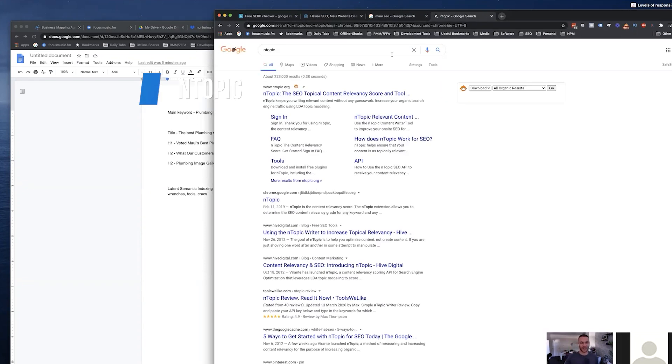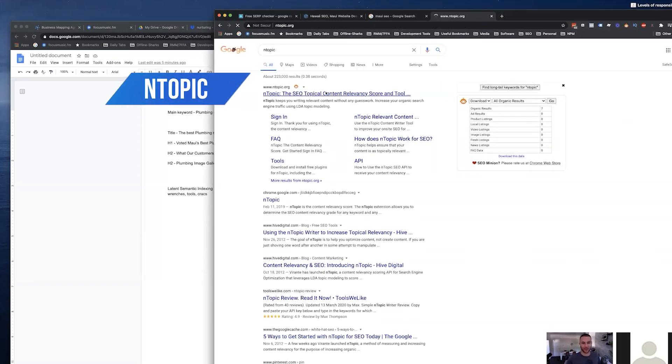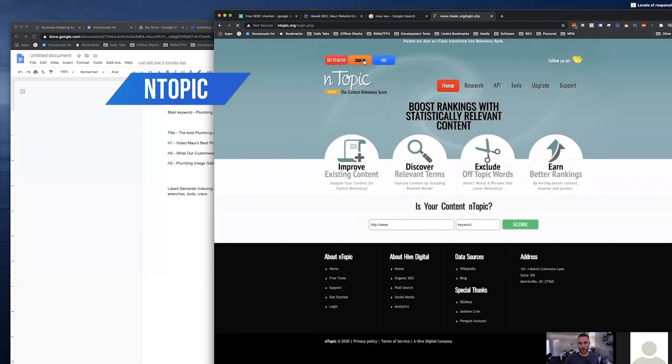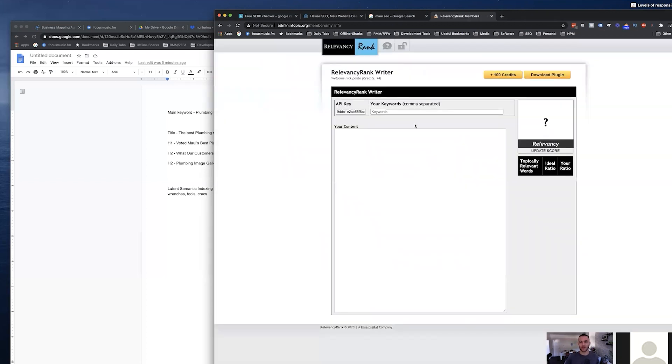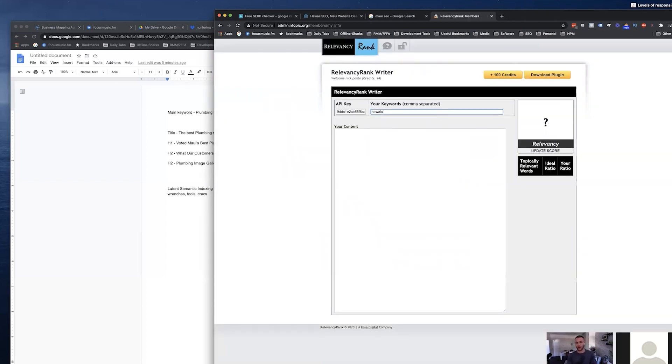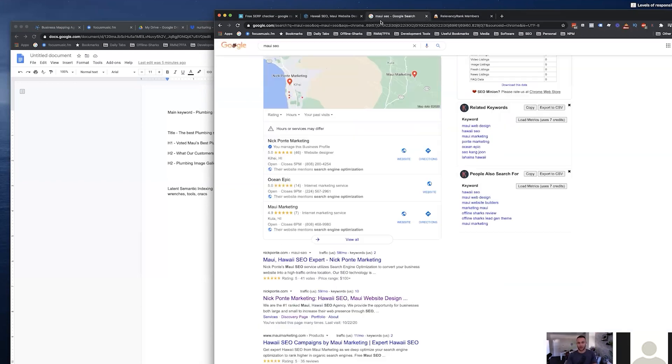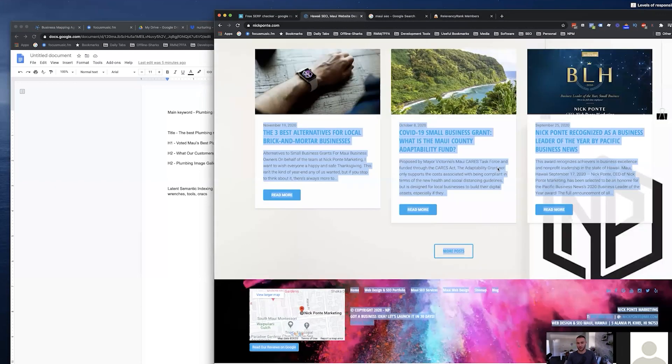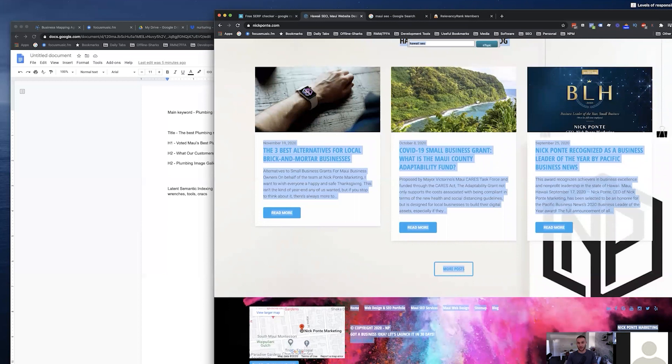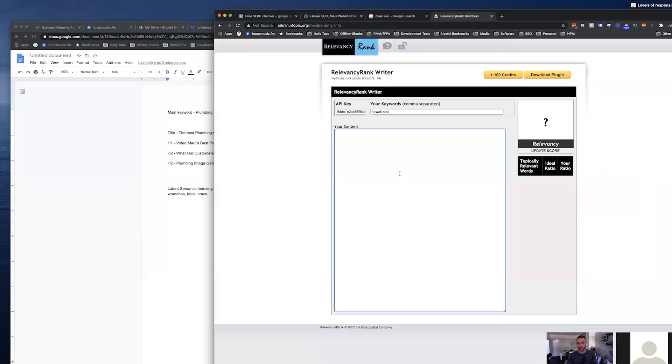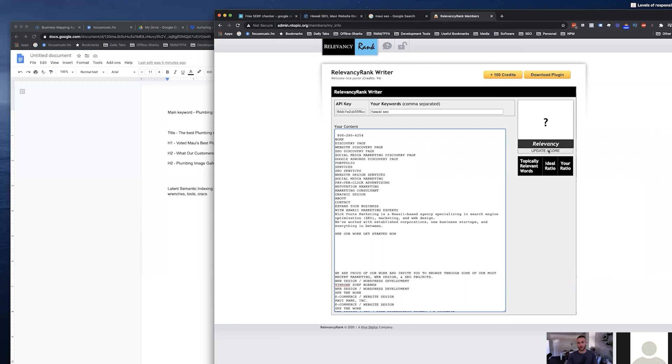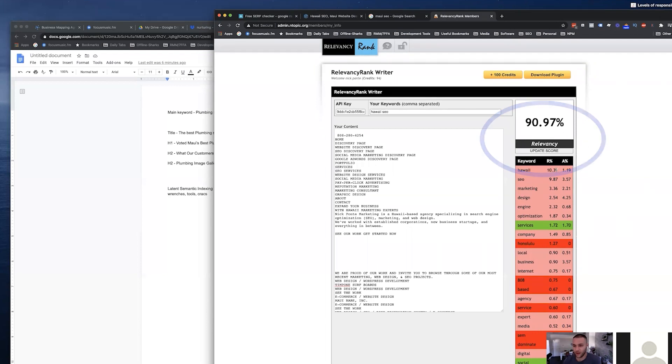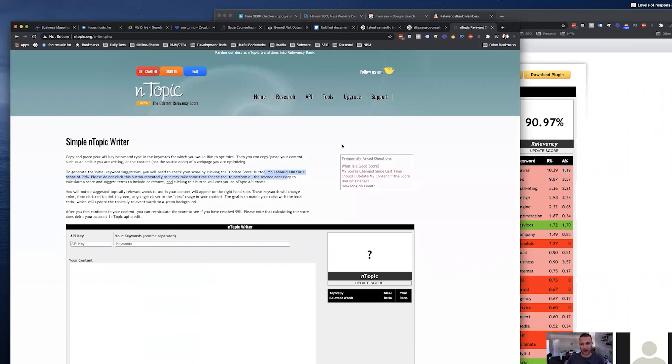So if I go to their actual site and topic, I have a login, which I will sign in. Okay. So what I do is I will take my keyword, right? Hawaii SEO. And then I'm going to go to this website and I'm going to select all and then copy it. And I'm going to paste it in here. So that's all the text. And so if I hit the update score over here, you're going to see how relevant my content is to this term. The green is relevancy, and this is like accuracy, like how much we're using it. You should aim for a score of 99%. So I'm a little light.